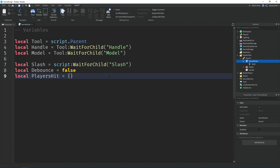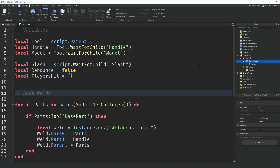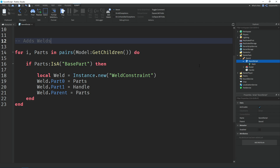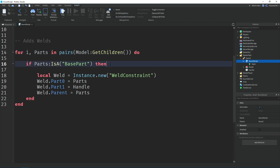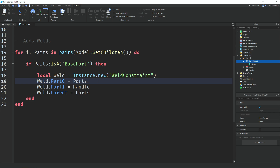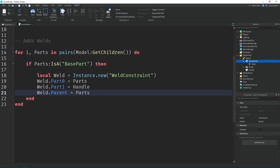We have a variable called 'playersHit' which equals an empty table. We're going to add each player hit by the sword into the table, and once the debounce time has passed, remove them so they can be attacked again. Down here we're creating welds so the sword stays together, using a for loop to get all the children of the model. We check if each child is a BasePart — that includes parts, mesh parts, unions, etc. If it is, we create a WeldConstraint, set Part0 to the child part and Part1 to the handle, then parent the weld to the part.